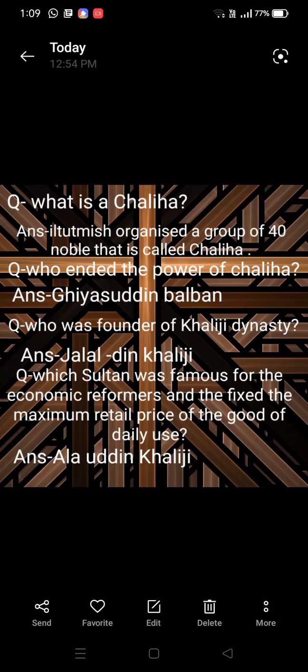Hello everyone, welcome to my YouTube channel. Today in this video we are going to do short question-answer of Delhi Sultanate. Question number one: what is Chaliyah? Iltutmish organized a group of 40 nobles called Chaliyah. Iltutmish organized 40 Turkish nobles and that group is called Chaliyah.